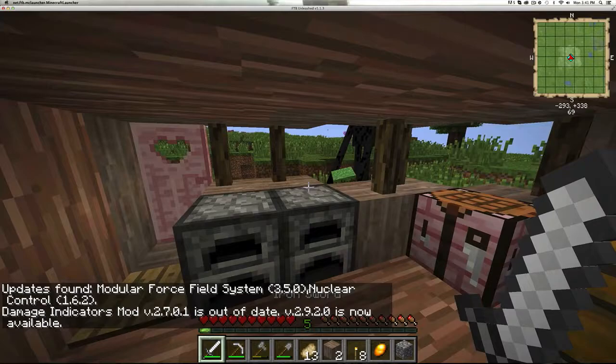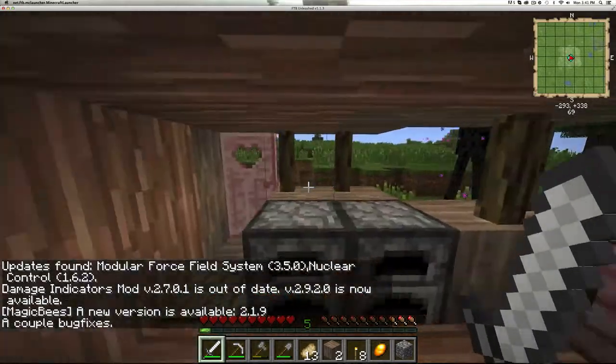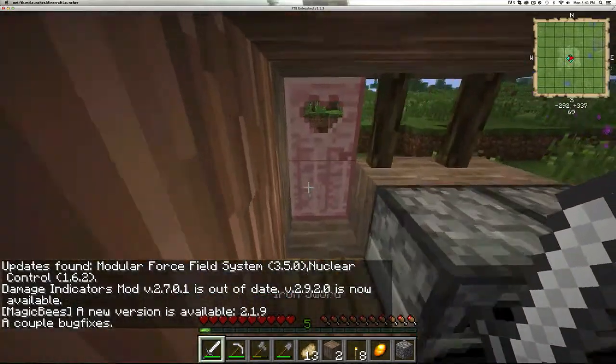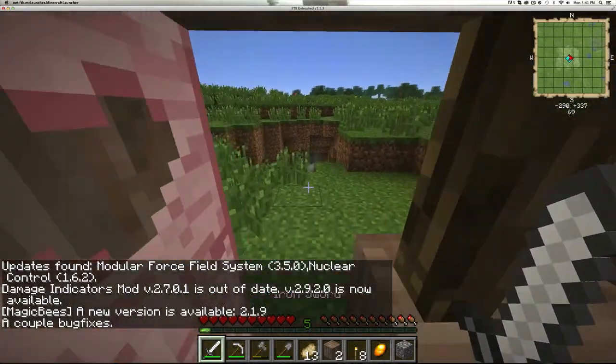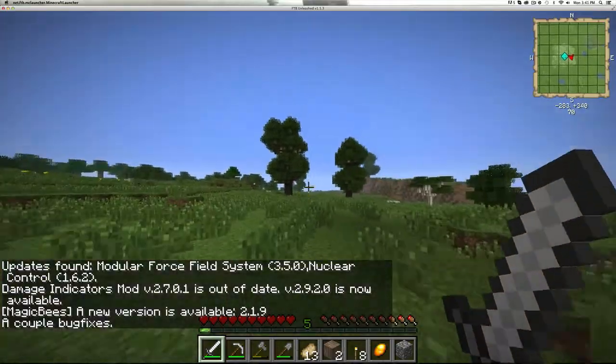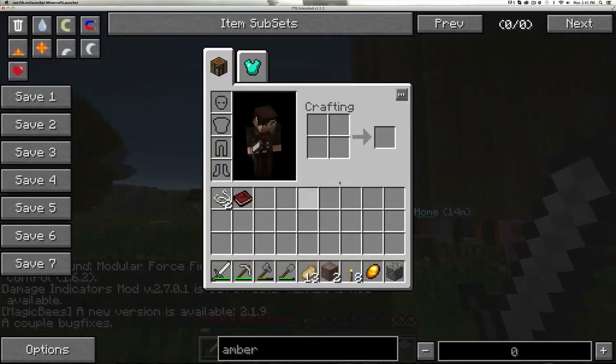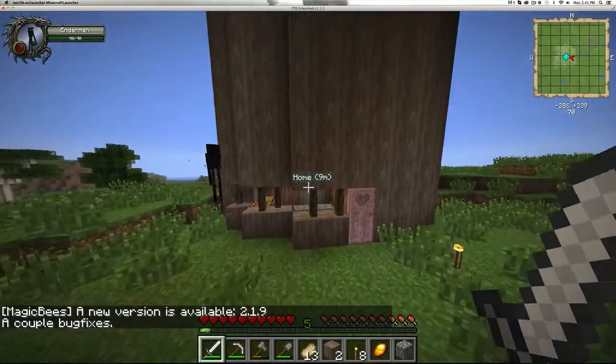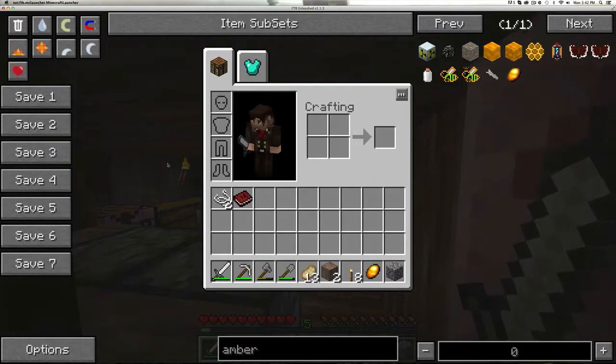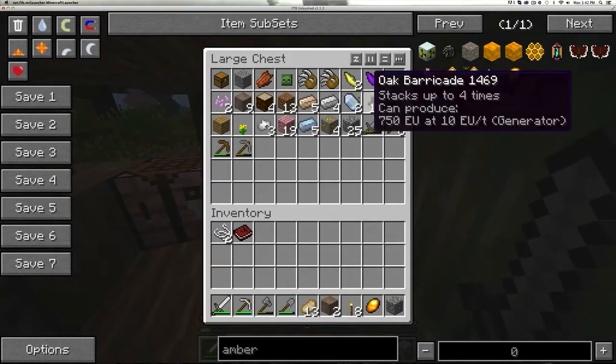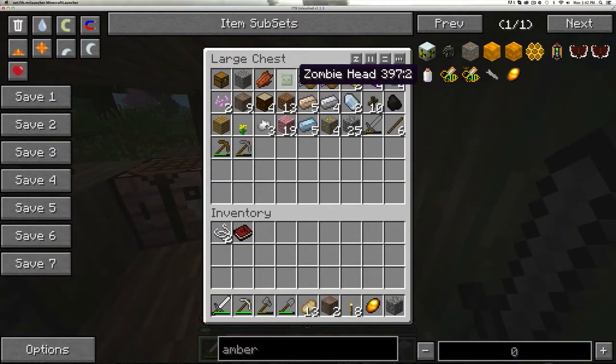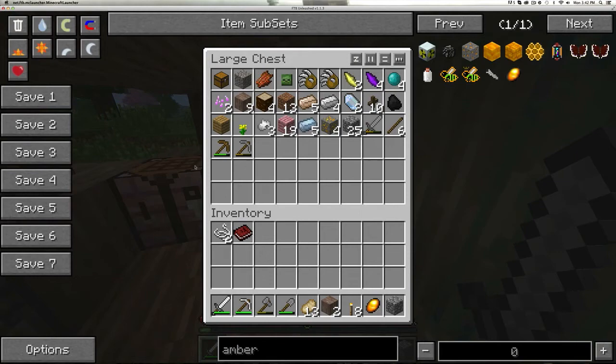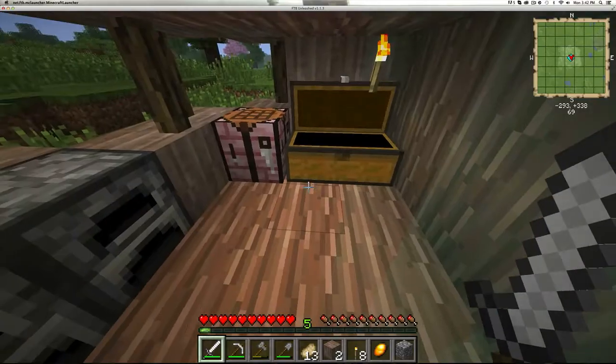And there it is—fully working. I just did some testing and everything seems to be working. All the mods are functional: the Rei's Minimap, Too Many Items, all the extra ores, and all the mechanical stuff.